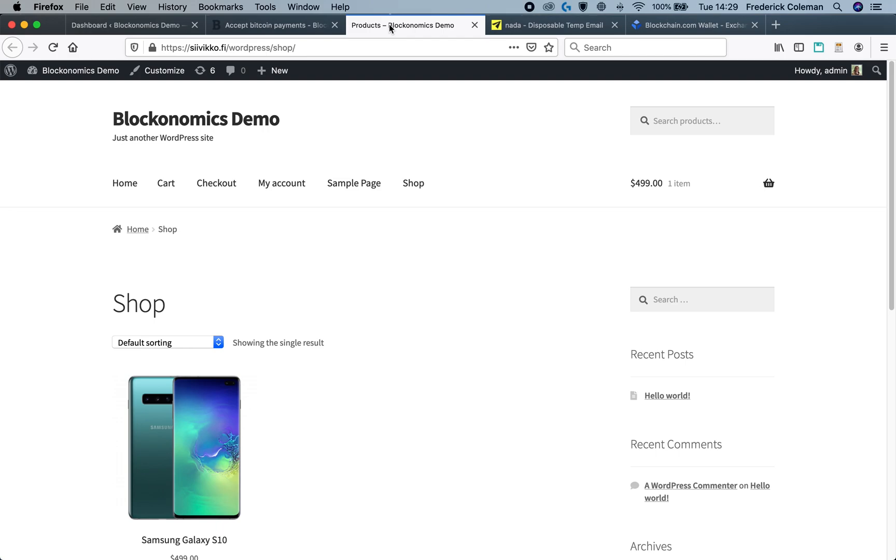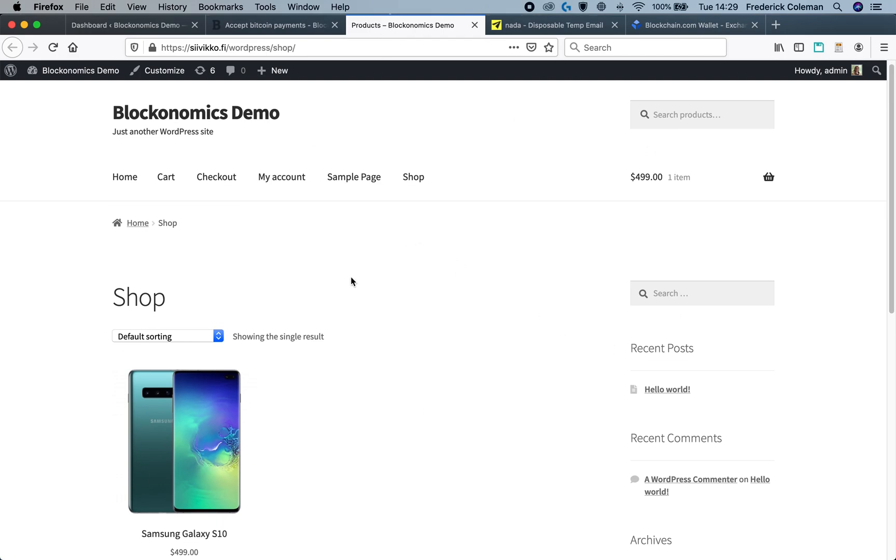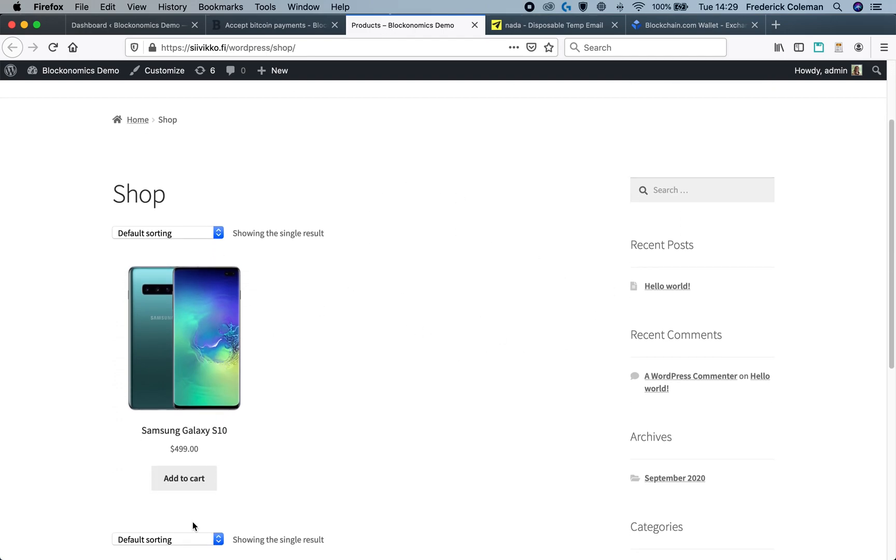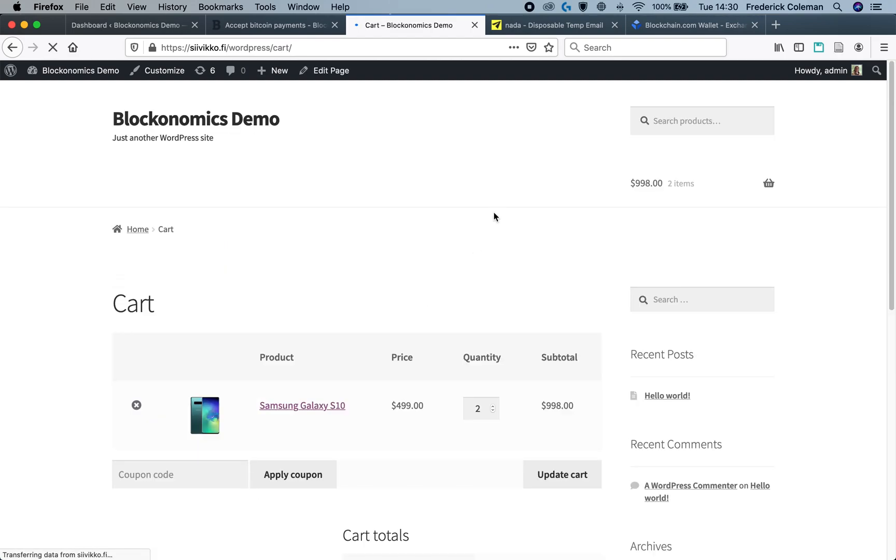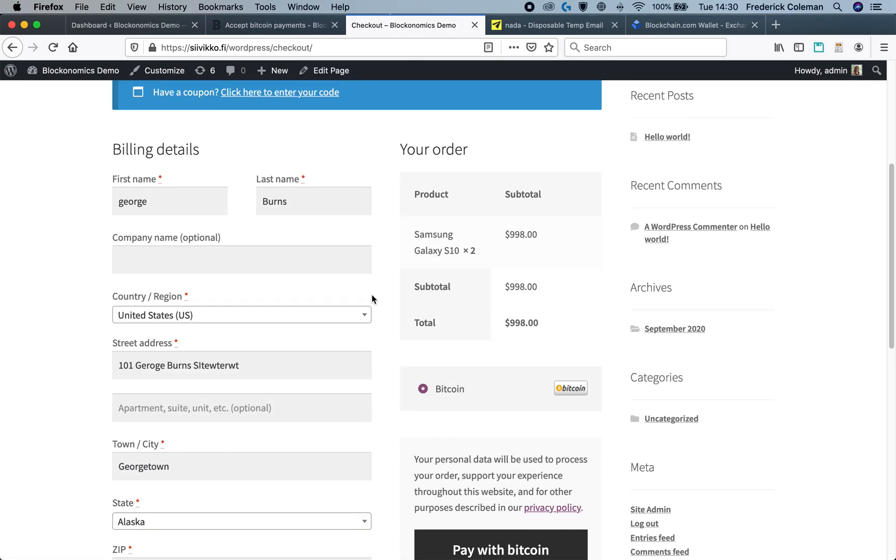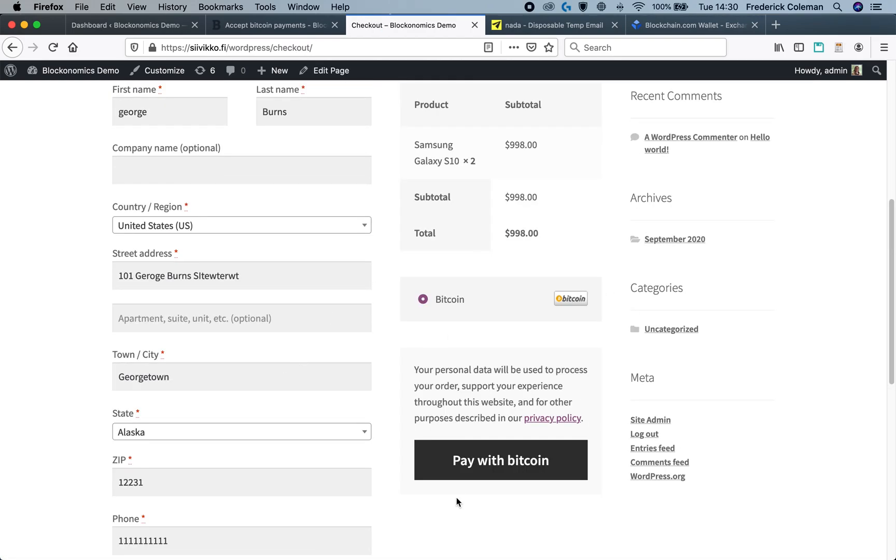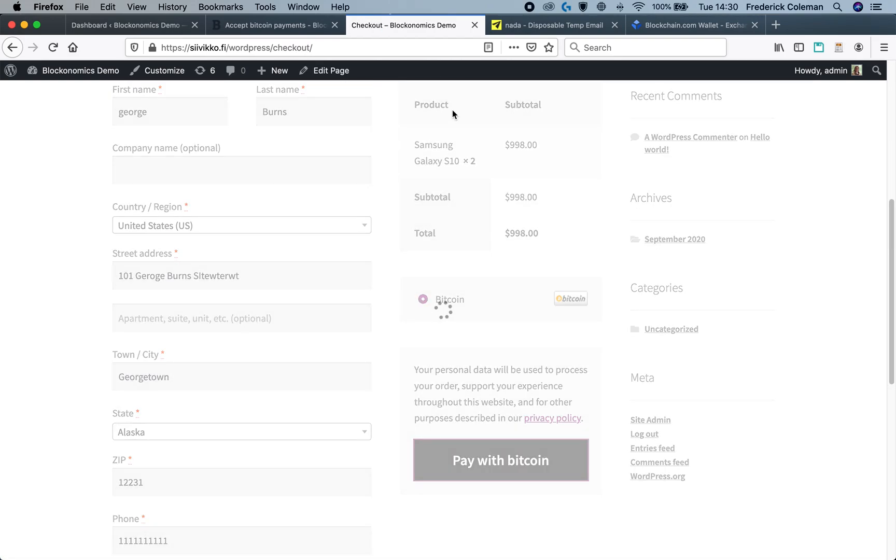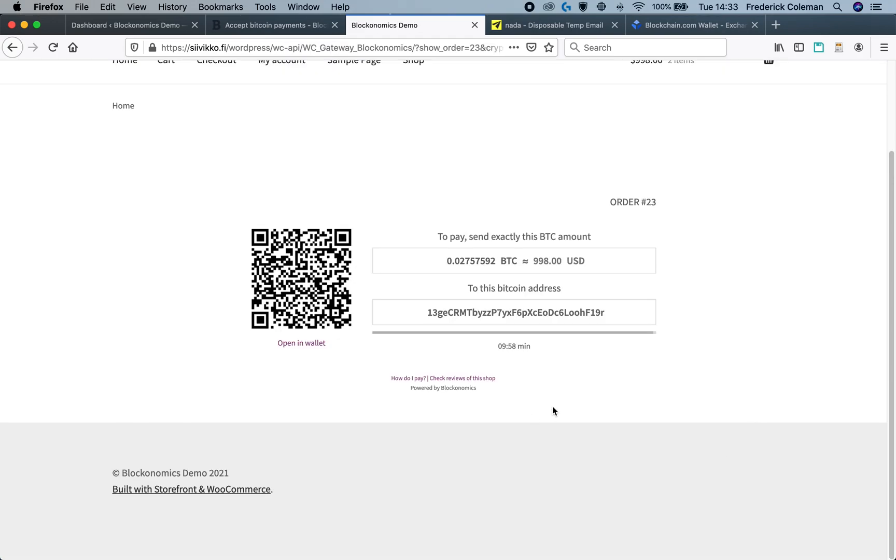So to start with I'm going to head over to my WooCommerce WordPress store and I'm going to pretend that I'm a customer. I go into the checkout screen, make sure that pay with Bitcoin is selected, and I'm going to pay with Bitcoin. Once that loads you'll see the typical payment screen that all customers will see.